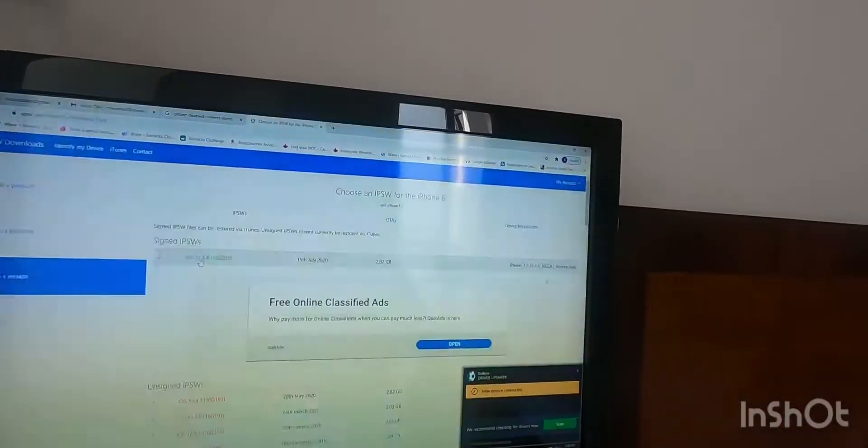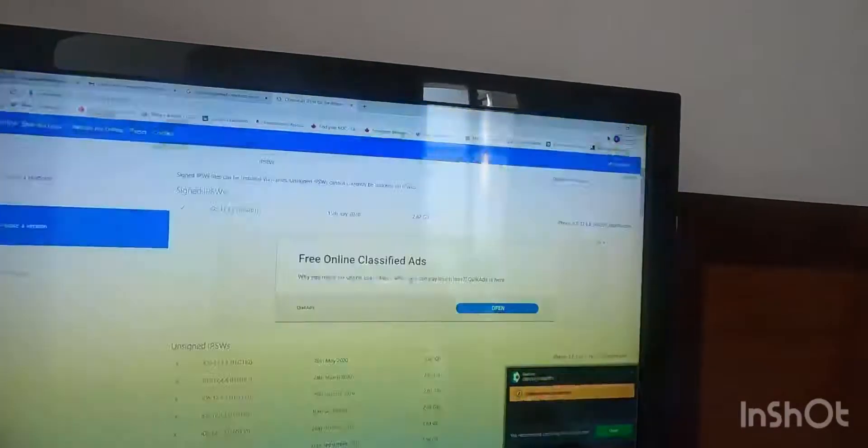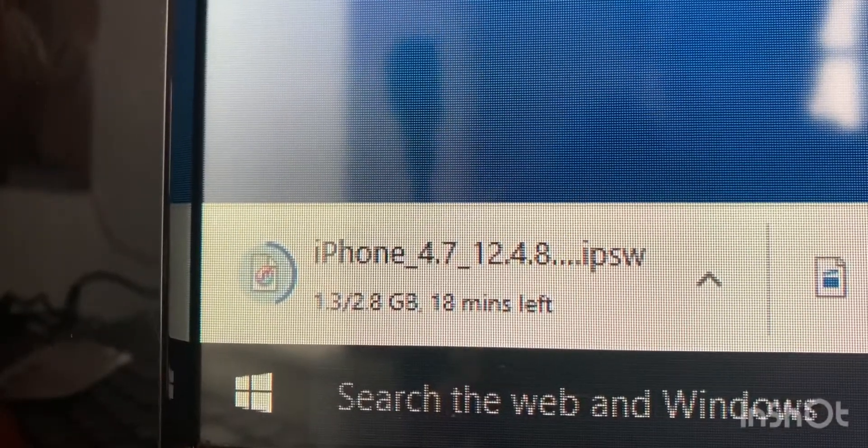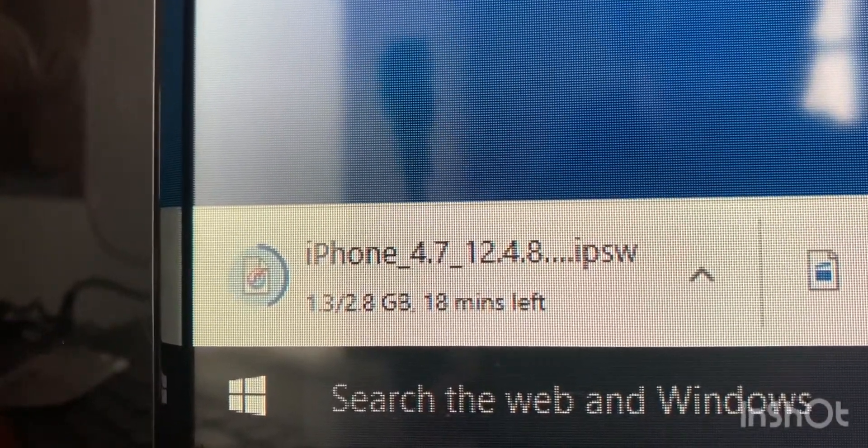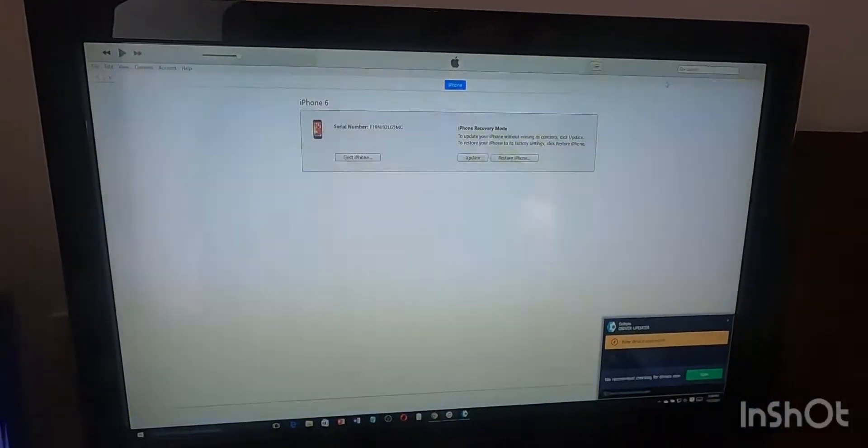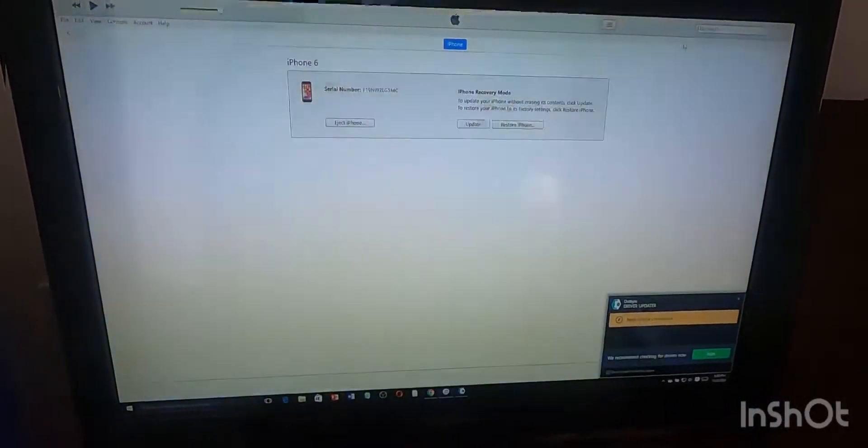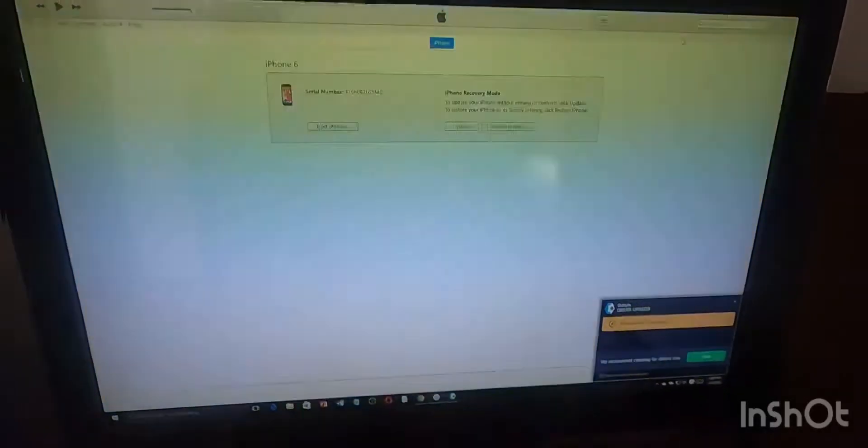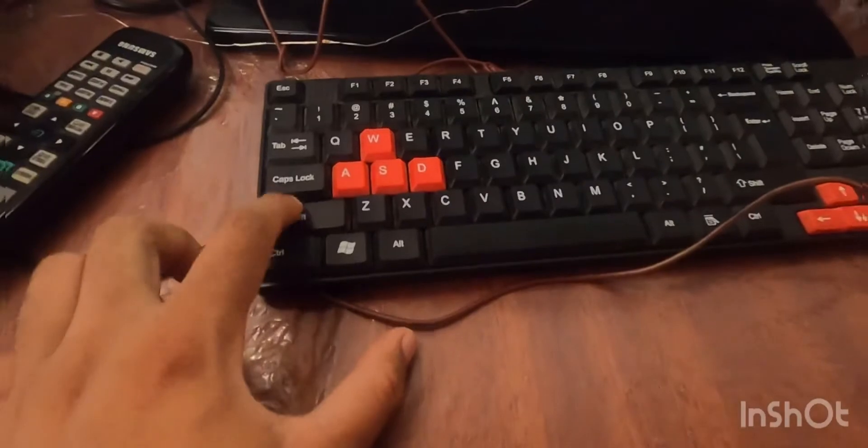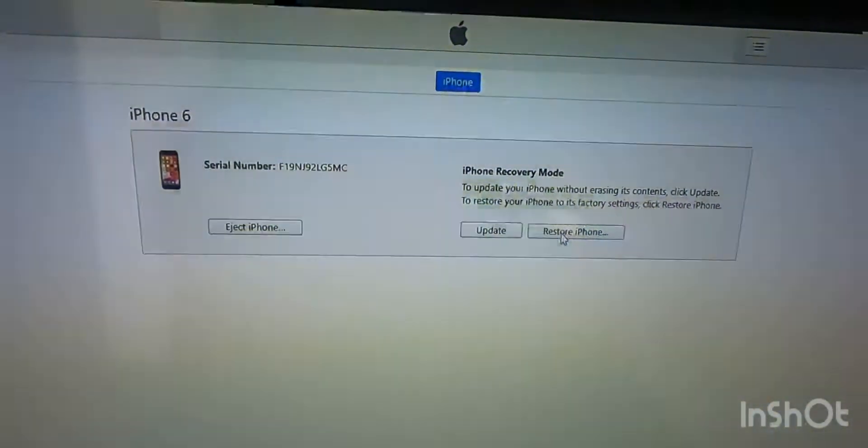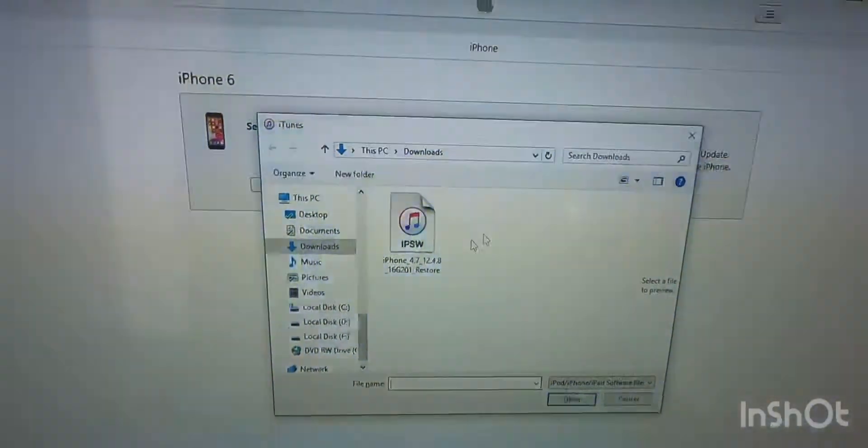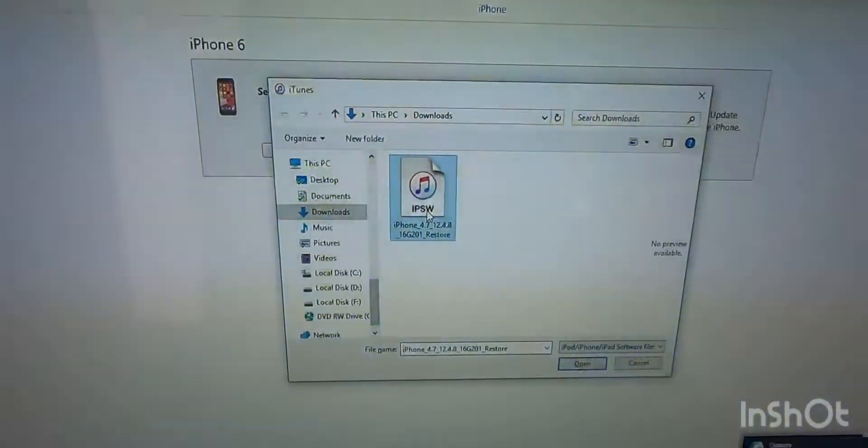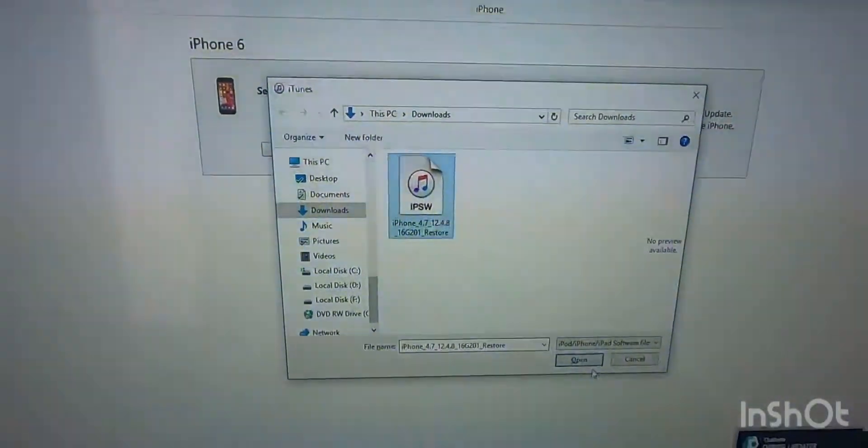So once you click this, it's going to start downloading. Since I have the file downloaded already, I'll show you how to upload the file and reset your phone. So on the keyboard, push the shift button, and then we are going to select restore iPhone. So once you have that, then this is the file that I have downloaded, which is about 2.8 GB, and then we are going to open that file.